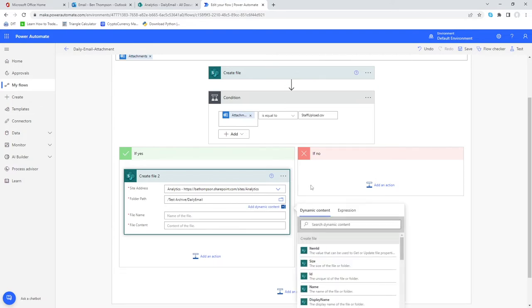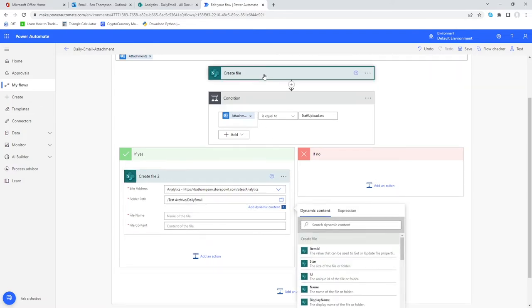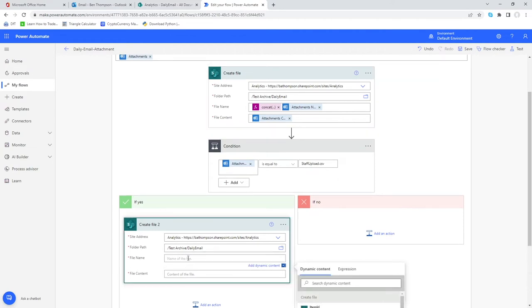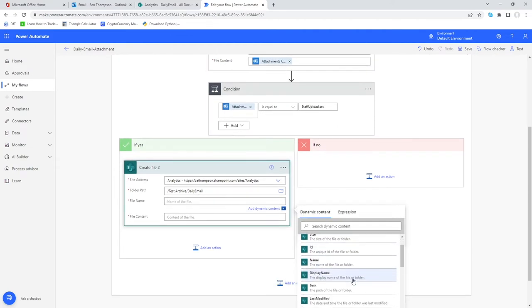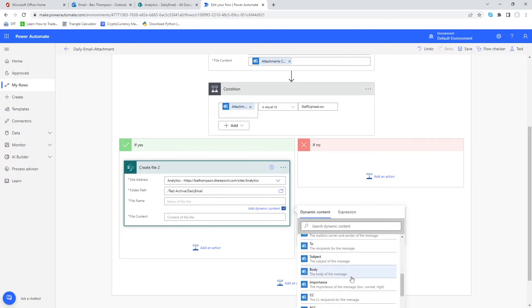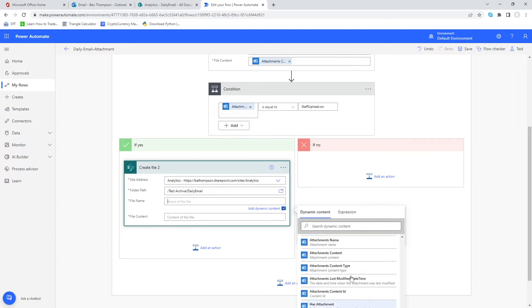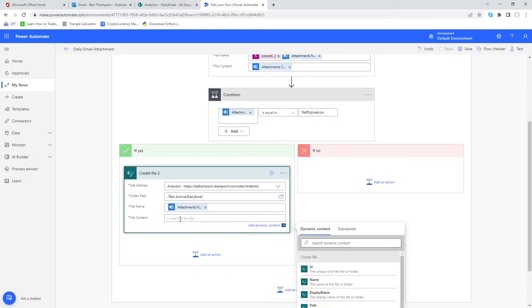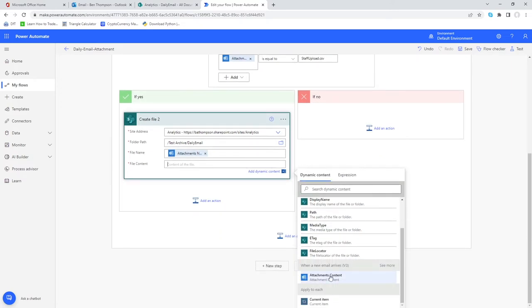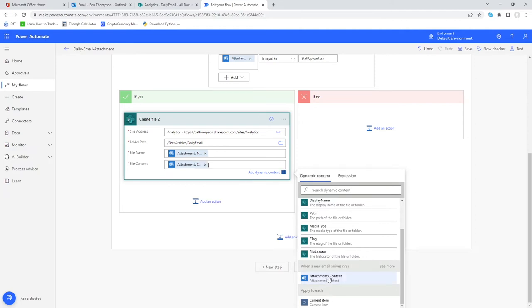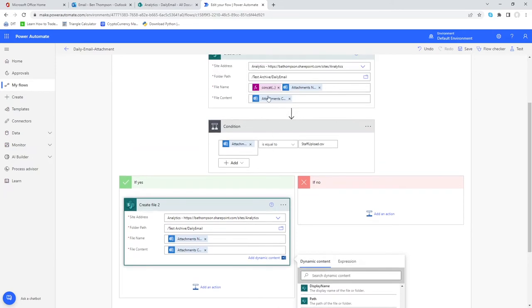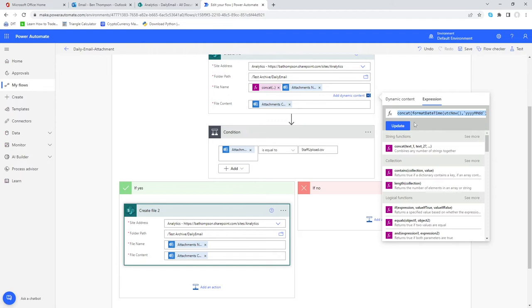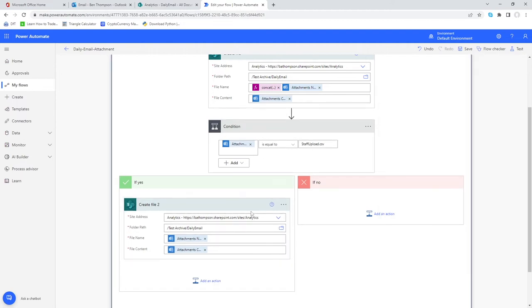The folder path for us is going to be in test archive and daily email. Then when it comes to the name of the file, the first thing we want is attachments name which I can scroll down and find here. The content of the file is going to be the original attachment content. I just need to add this little dynamic text we've got in here. For today we're going to be sticking with our, not to call it lazy, but maybe our messy solution.